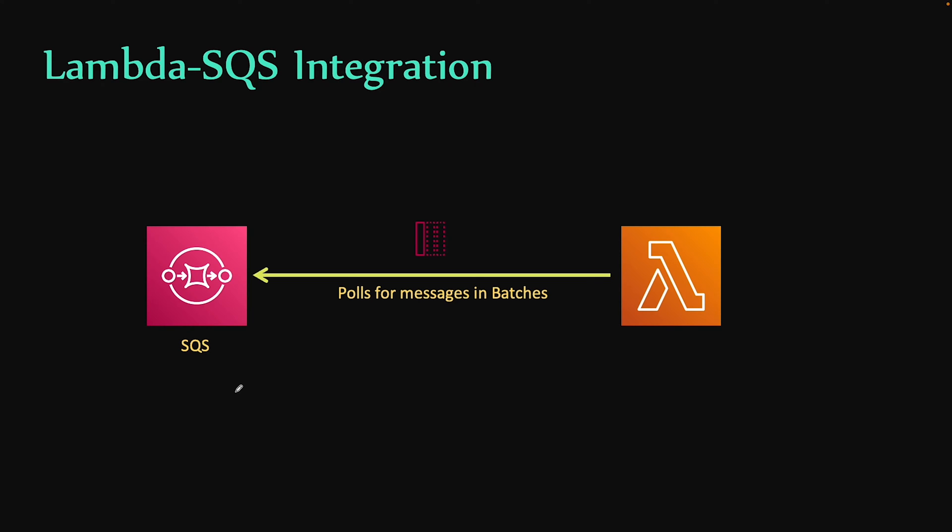In this video, I am going to cover SQS integration with AWS Lambda. By the way, if you don't know, SQS was the first service launched by AWS even before S3 and EC2. It's a very popular service for decoupling applications and using Lambda and SQS combination, you can build powerful event-driven solutions.